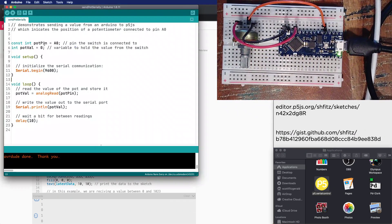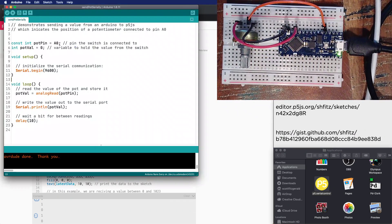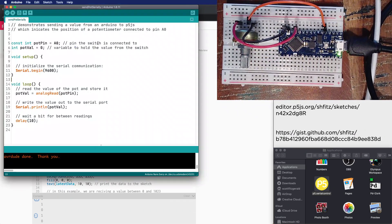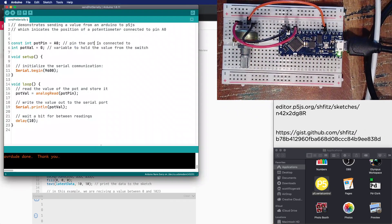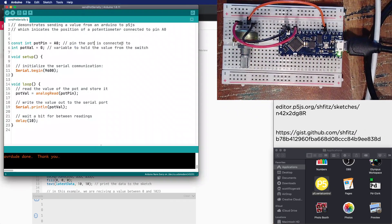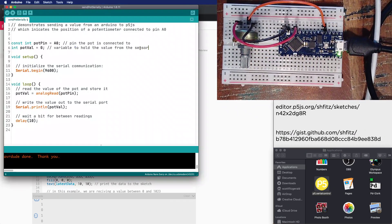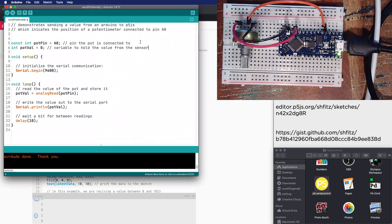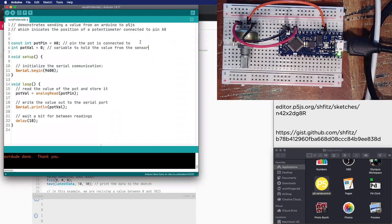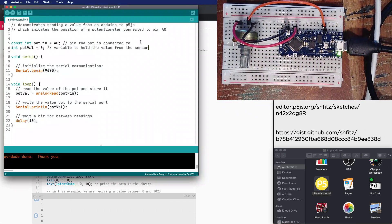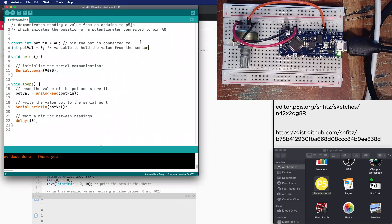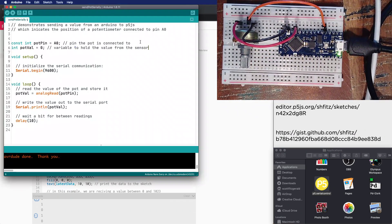The differences are that I've renamed some of the variables, so it's no longer switchPin but it's now potPin and it's connected to A0. While I'm using a potentiometer, it could be really any analog sensor - you could use this with a temperature sensor, photocell, flex sensor, or FSR if you're detecting pressure.